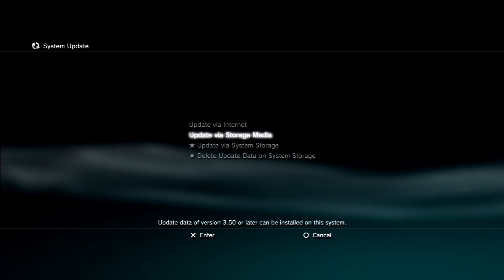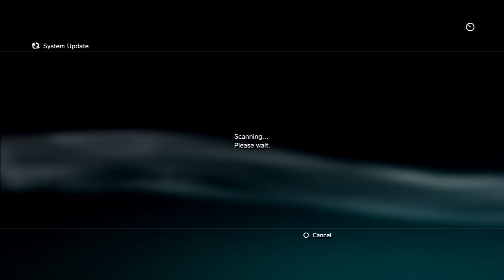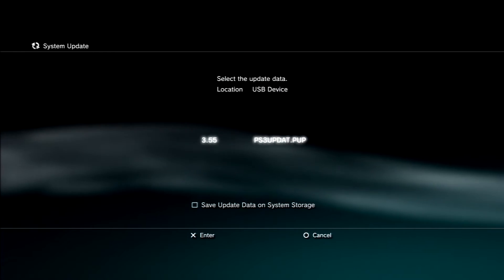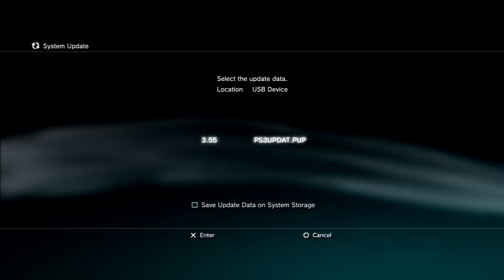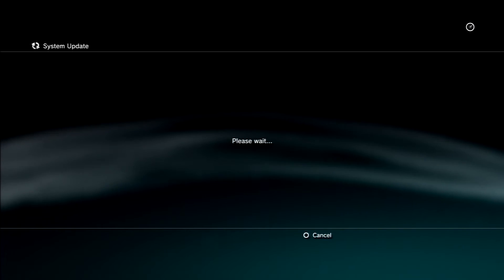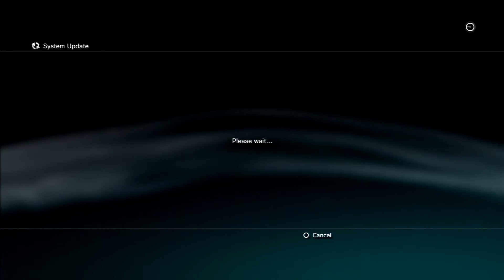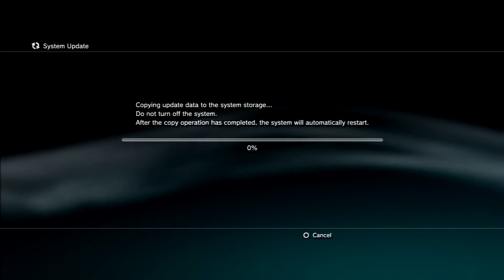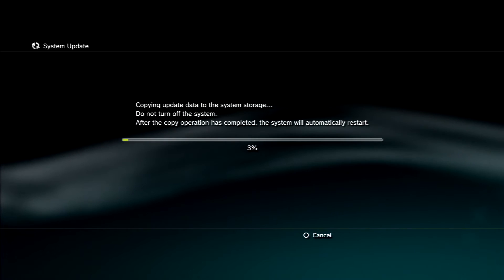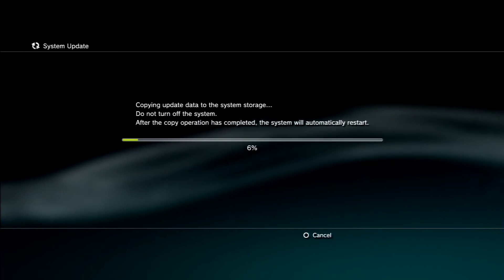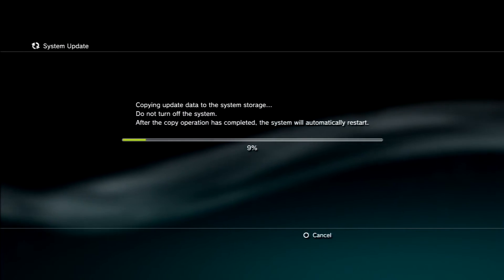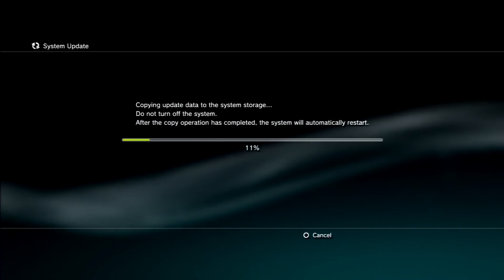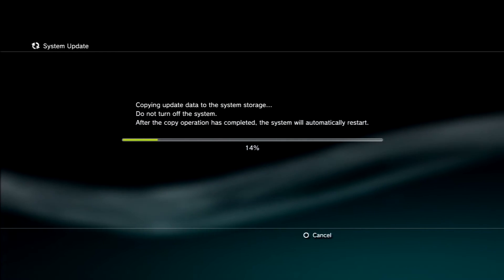Then go to system update and then go to update via storage media. It's going to scan the 3.55 downgrade right now. What you're going to do is just press X and then let it run. Now this is going to take a little long so I'm going to end the recording here and I'll see you guys back on my PC after this is installed so I can actually just shorten this video and keep it really short.